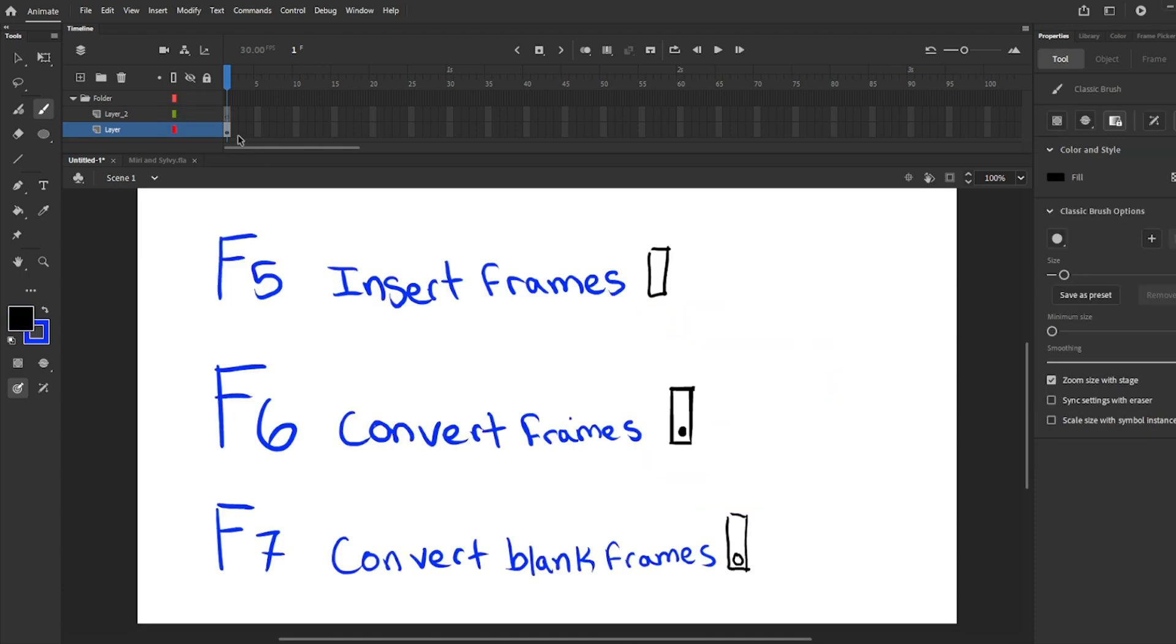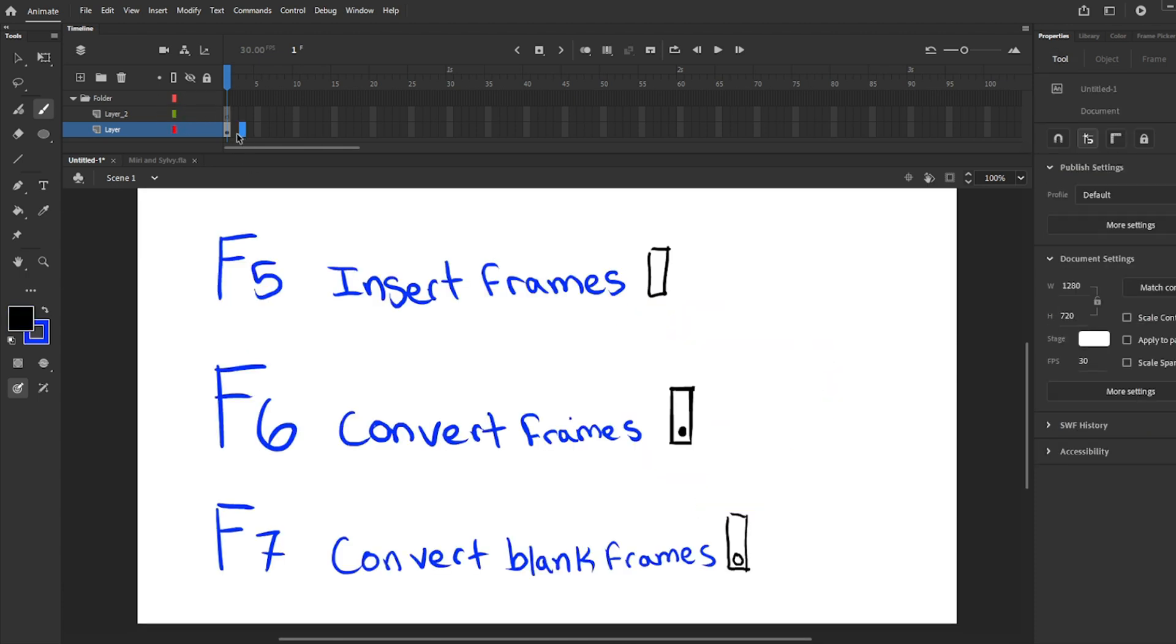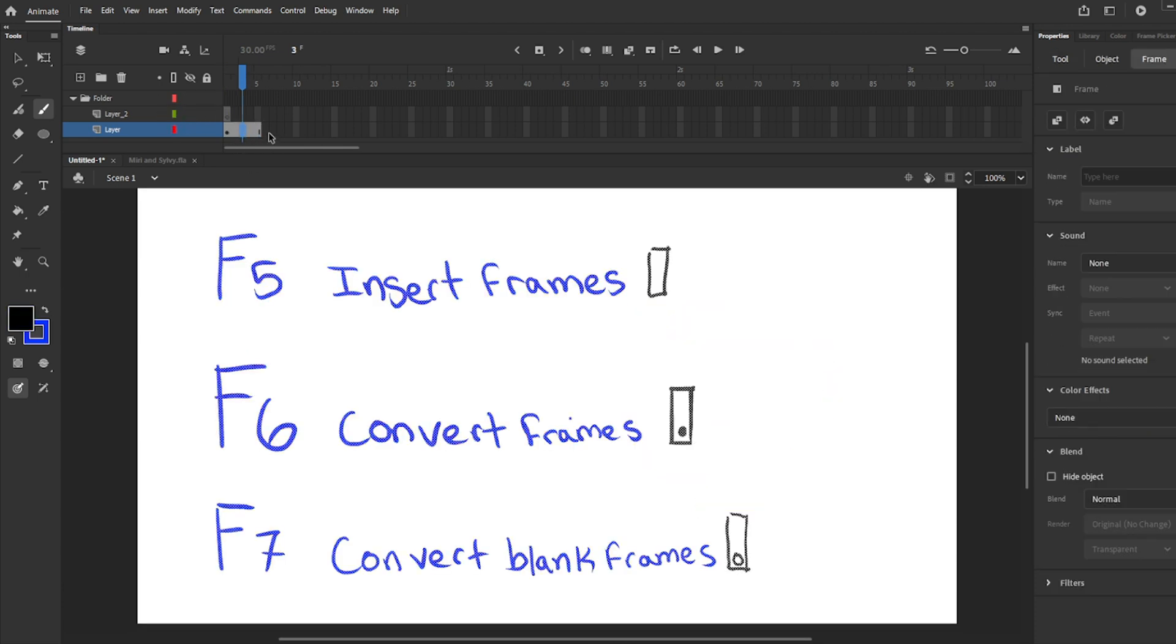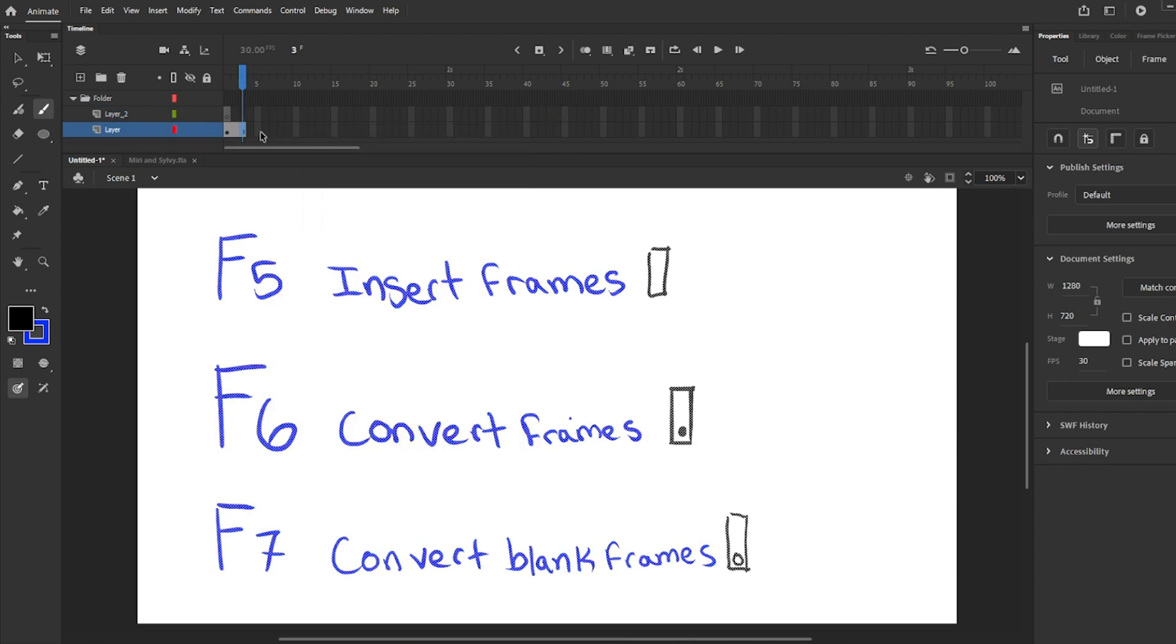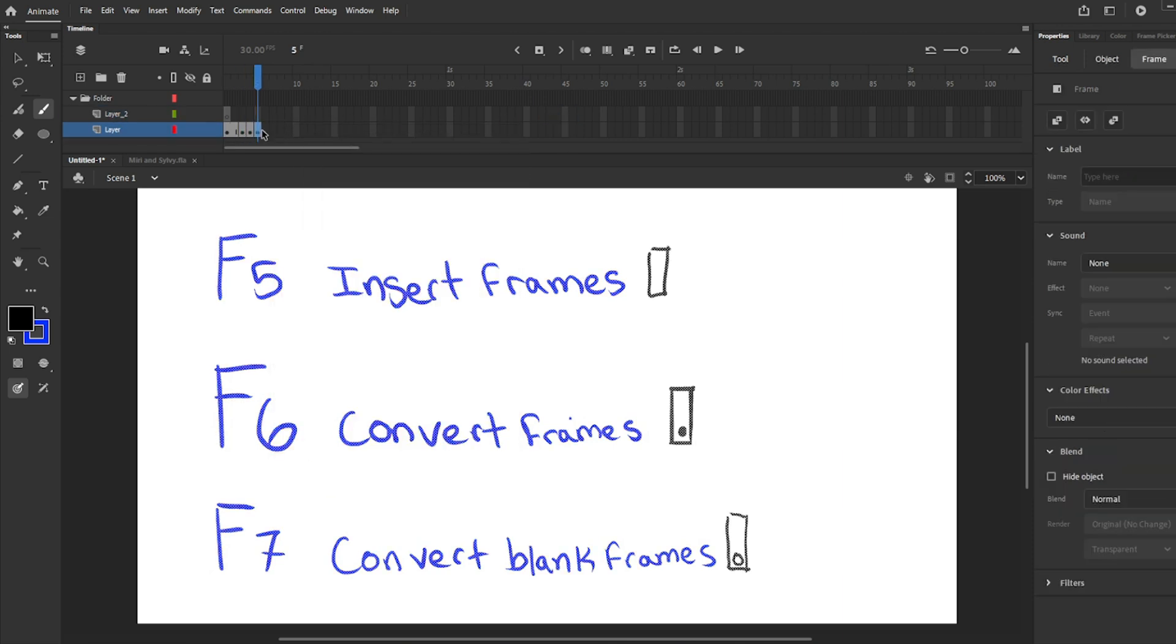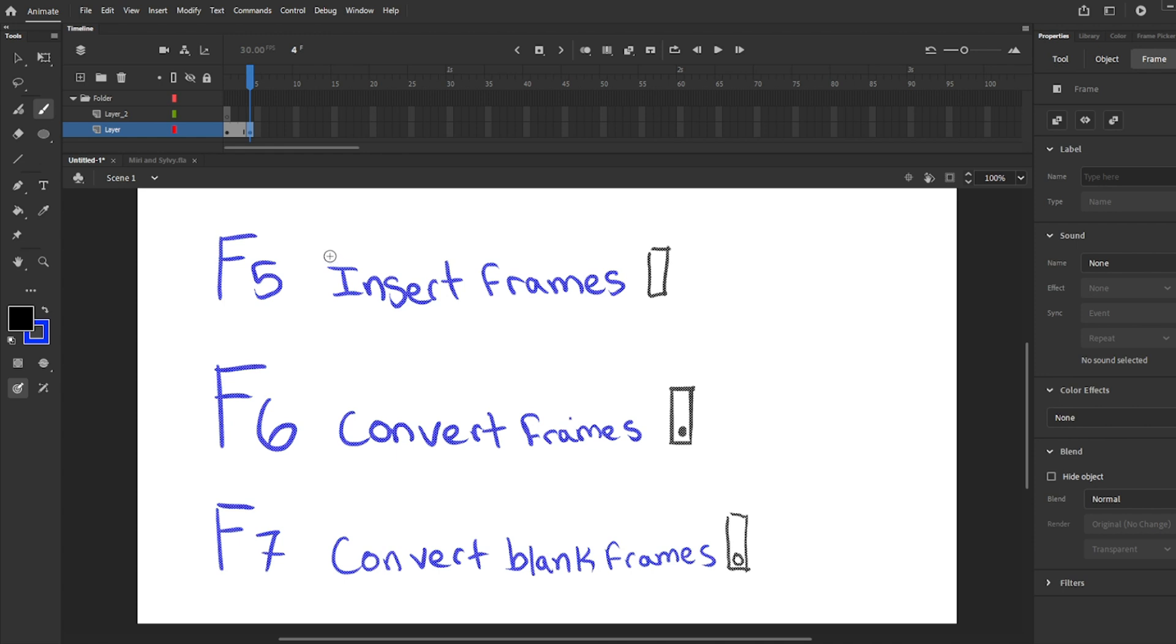In the timeline, we can insert frames with F5. This is to make timing during your animation or long pauses, so you don't have to make tons of repeated keyframes. With F6 you can create keyframes, a blank or empty keyframe.